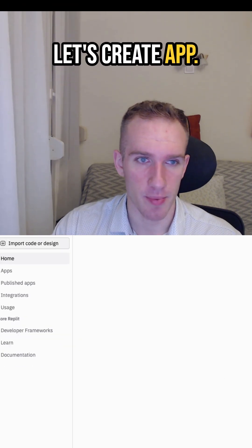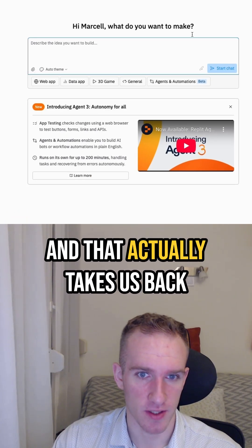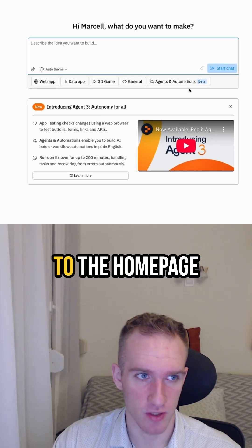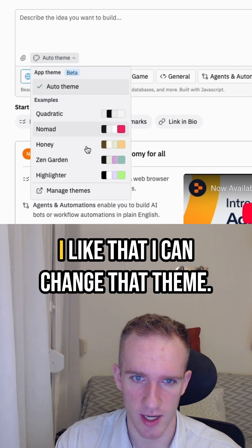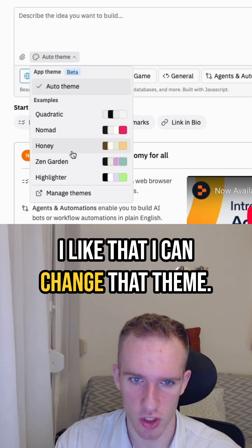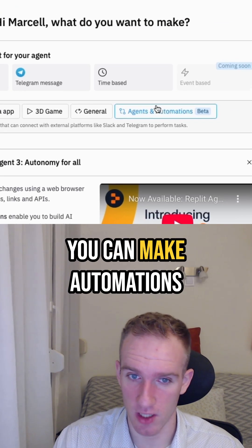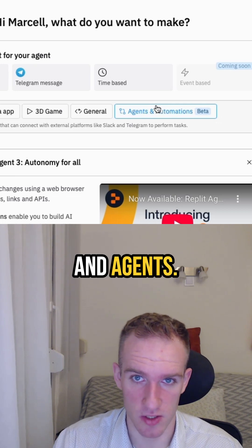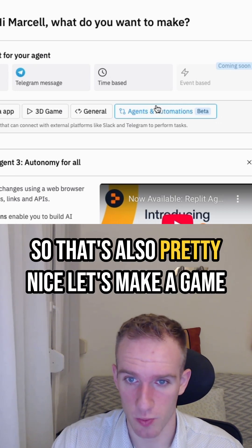Let's click create app. And that actually takes us back to the homepage. I like that. I can change the theme. You can make automations and agents. So that's also pretty nice.